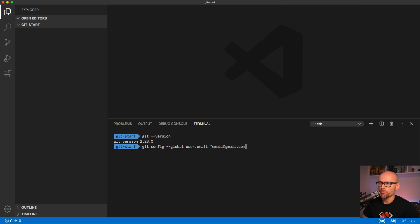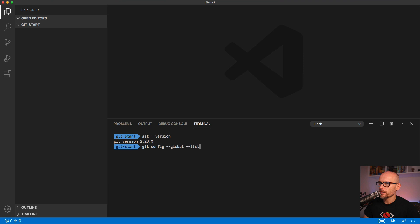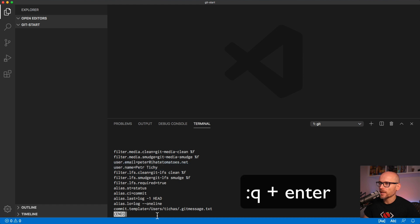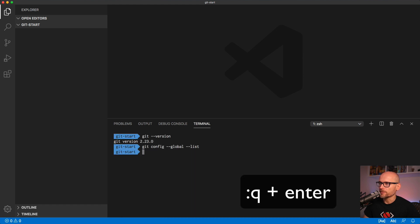To check whether you have your name and email already set up in the Git config, simply type in --list. You should be able to see the email and name in the config. And to quit the view type in colon and q and hit enter.